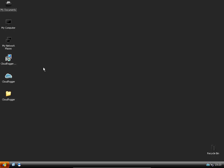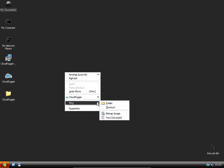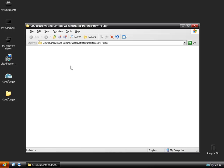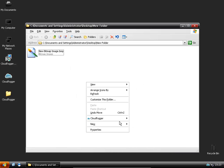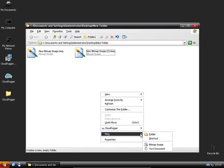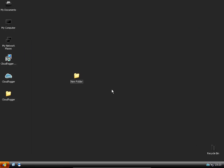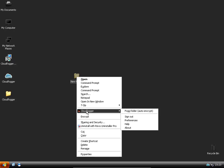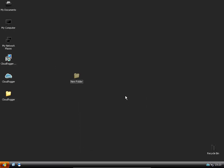So basically to encrypt a file or folder, we'll create a couple of random files in here. Basically all you have to do is right click it. Then you go down to CloudFogger. And then you click fog folder auto encrypt. Click on that. Click on yes. And then you're done.